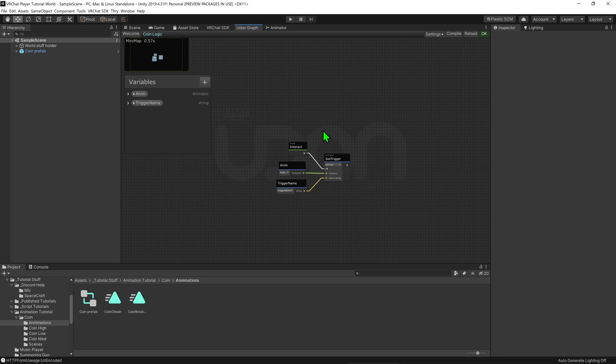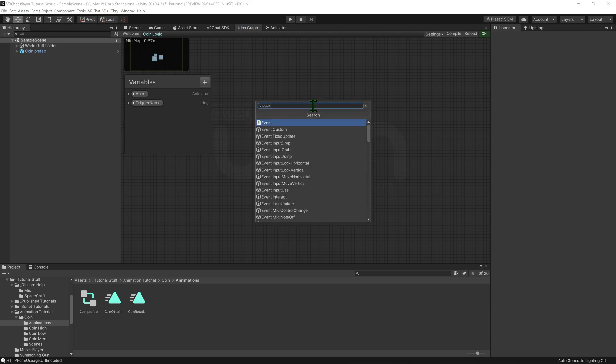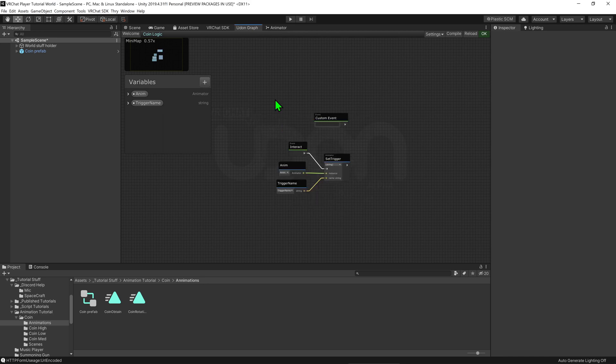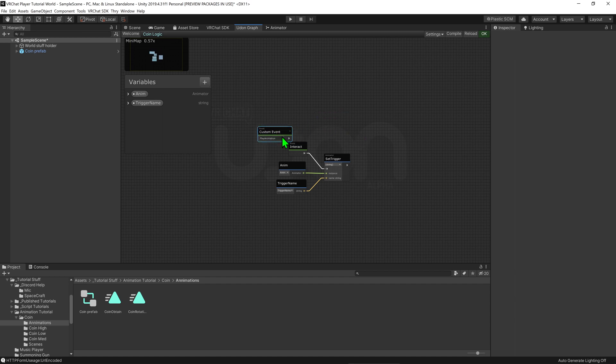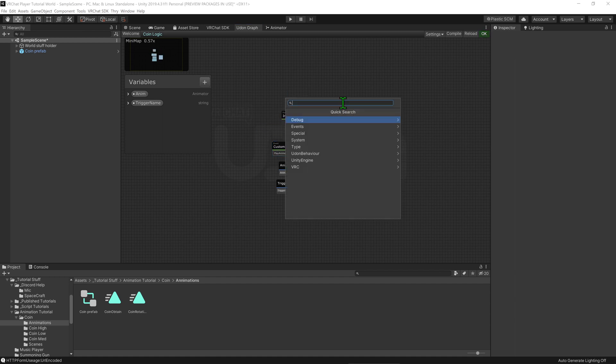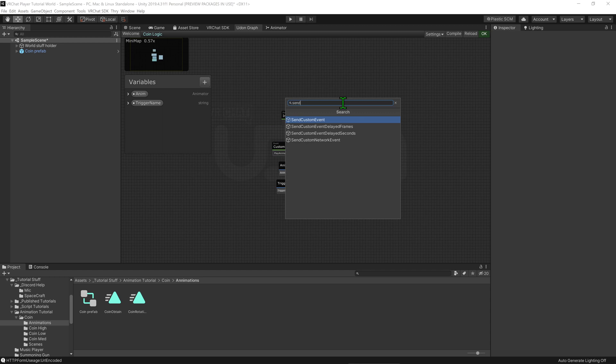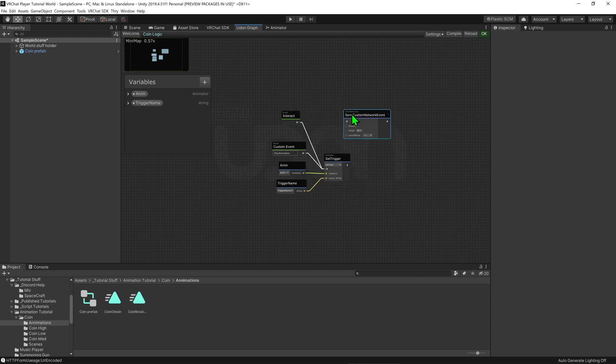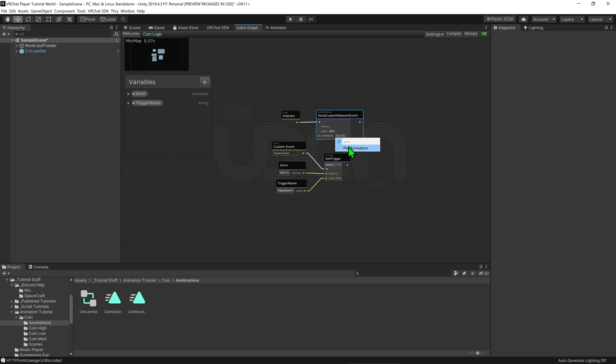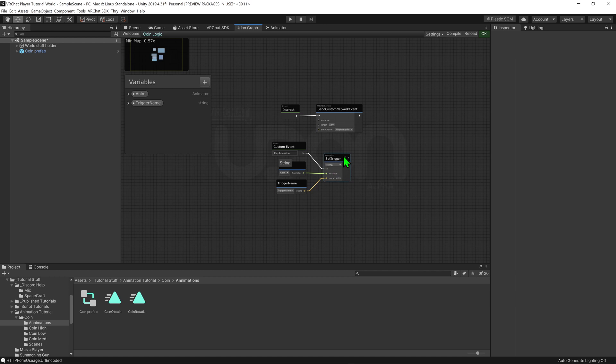Well if we're not concerned about latecomers we can simply create a custom event. I'm going to call my one play animation and we can plug that into the set trigger node. Then from our event interact node we can plug that into an Udon behavior send custom networked event. Now I'm going to make sure target is set to all then I'm going to set its target event to the custom event that we just made. So when we click the button it'll tell everyone to play this event and this event will tell everyone to play this node.